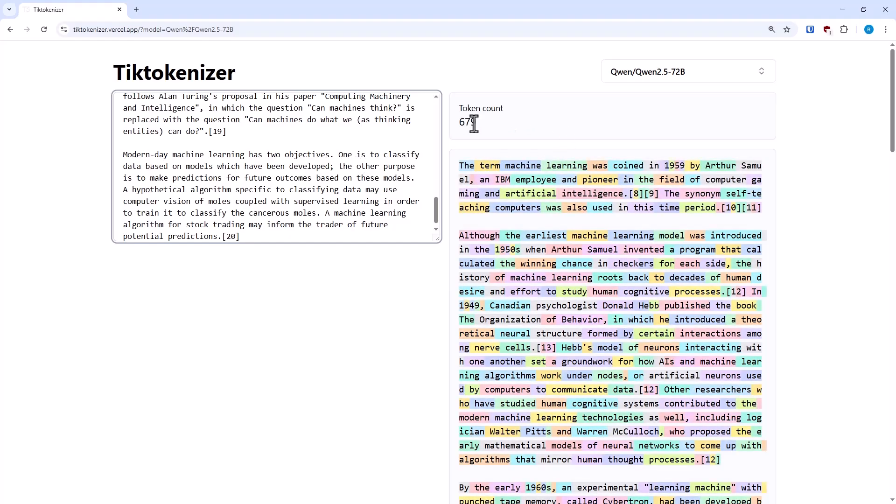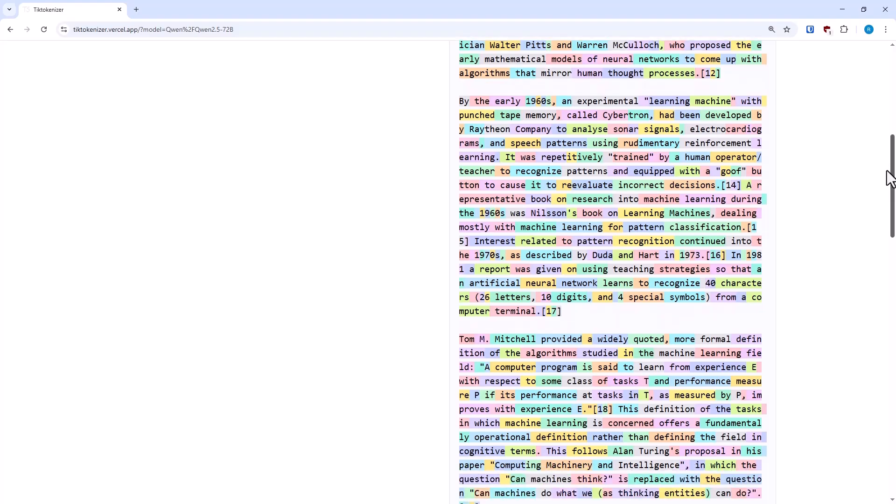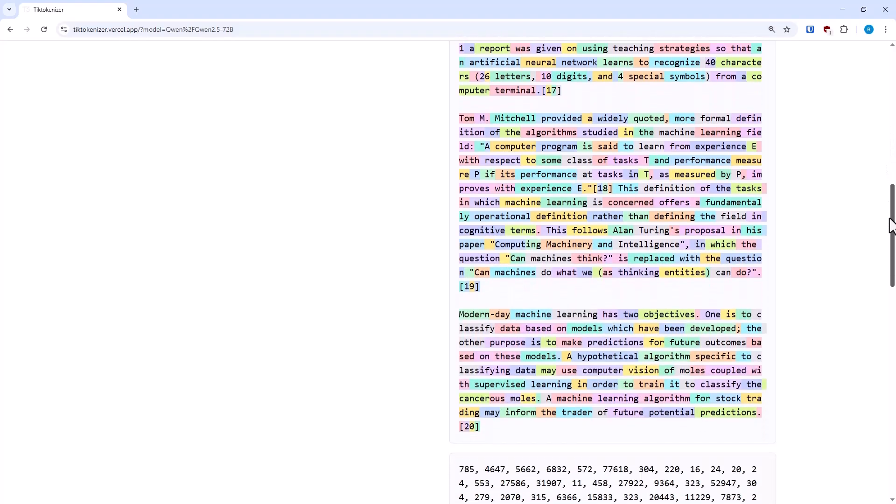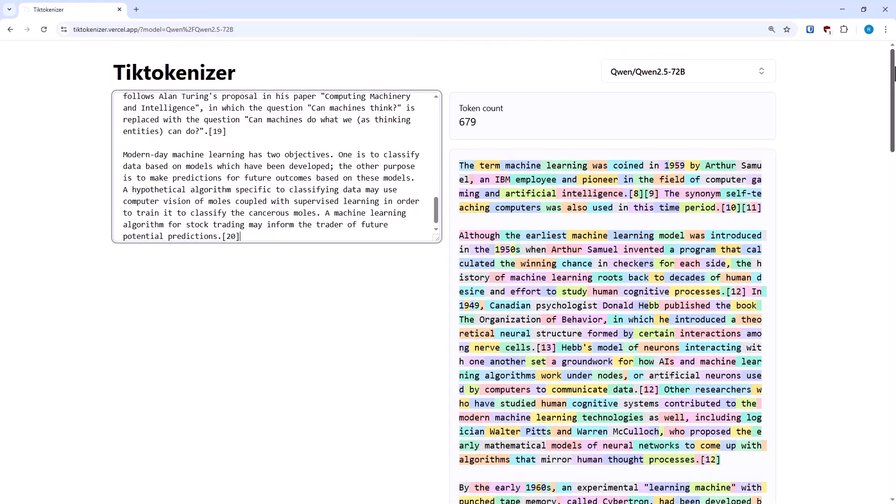So we can think of 2k context limit might get us maybe three pages of typical text. And this is basically before the model starts forgetting things or causing other kinds of issues, which we'll look at here shortly.